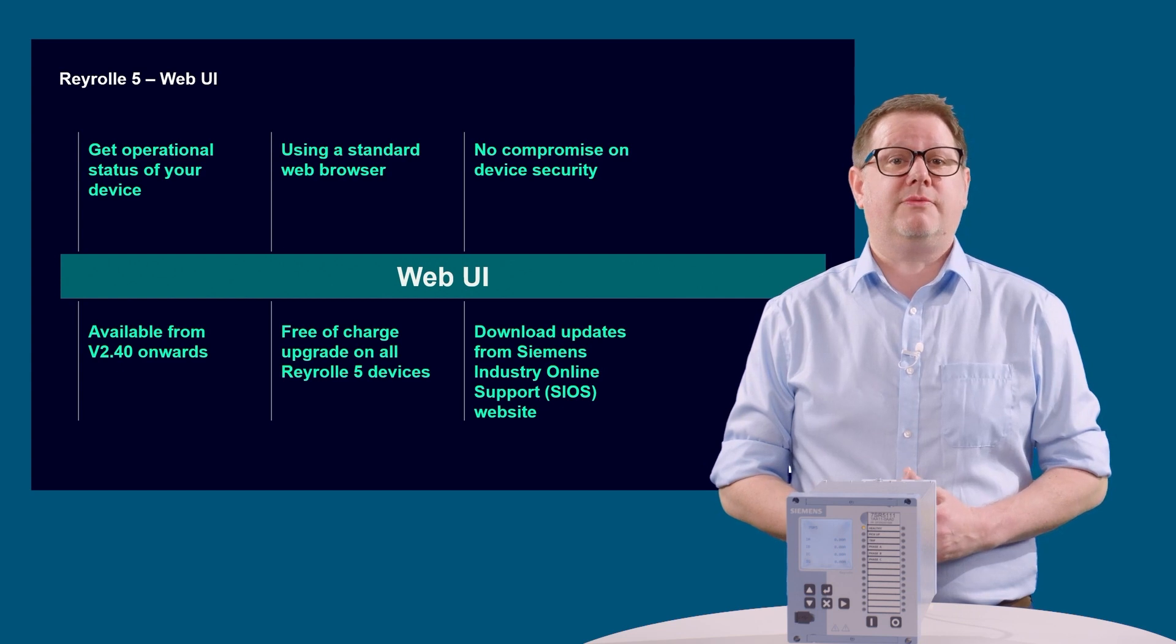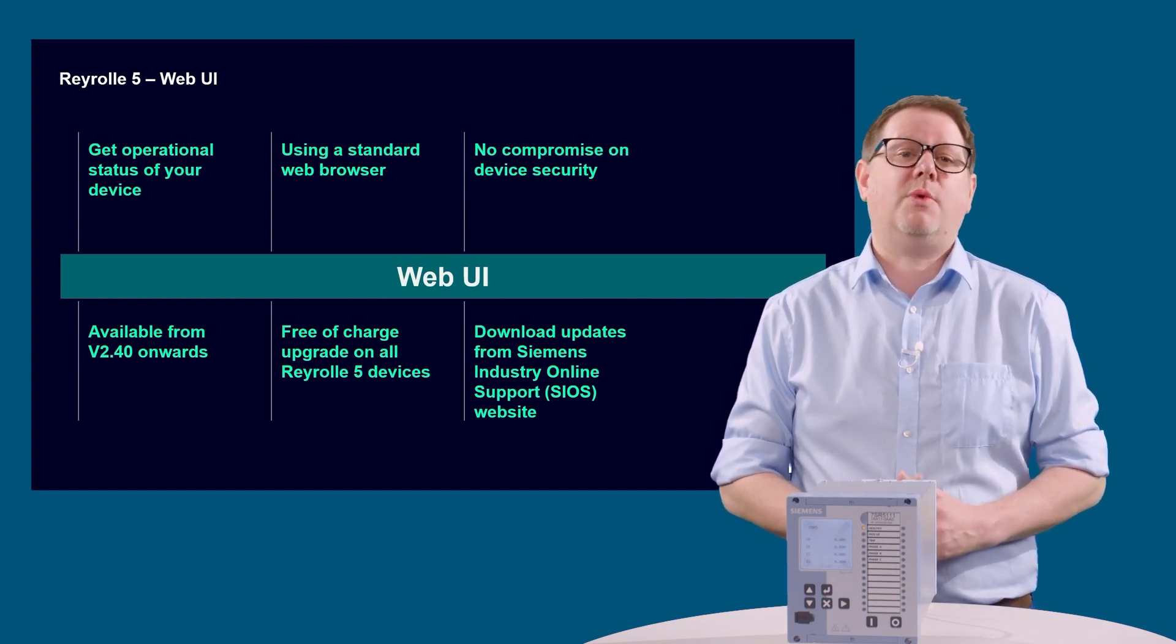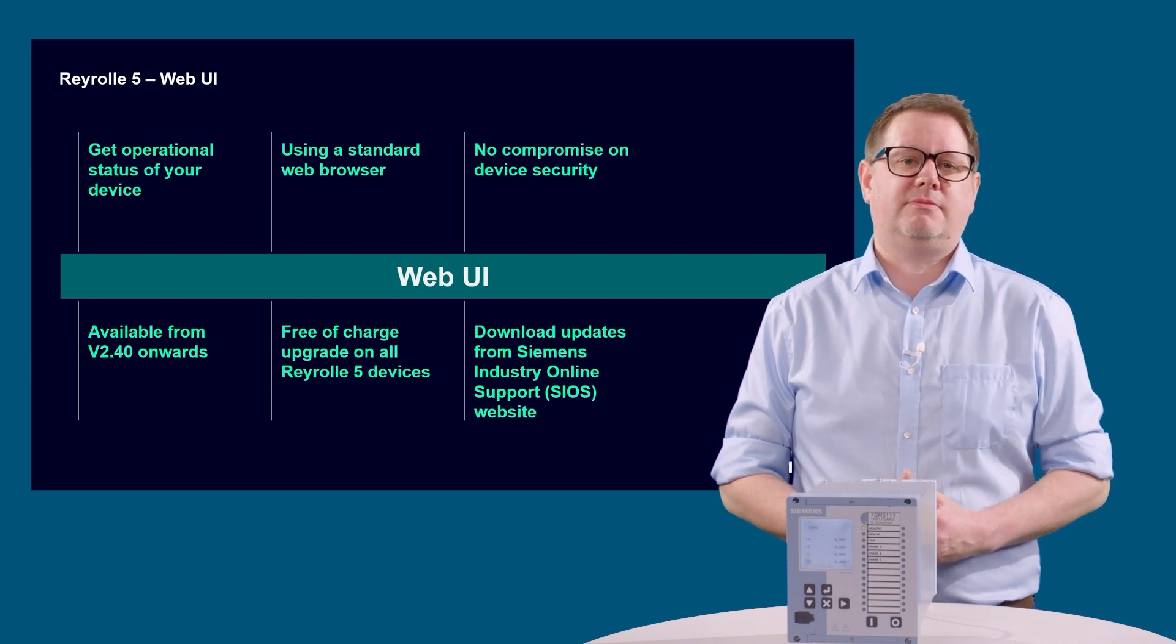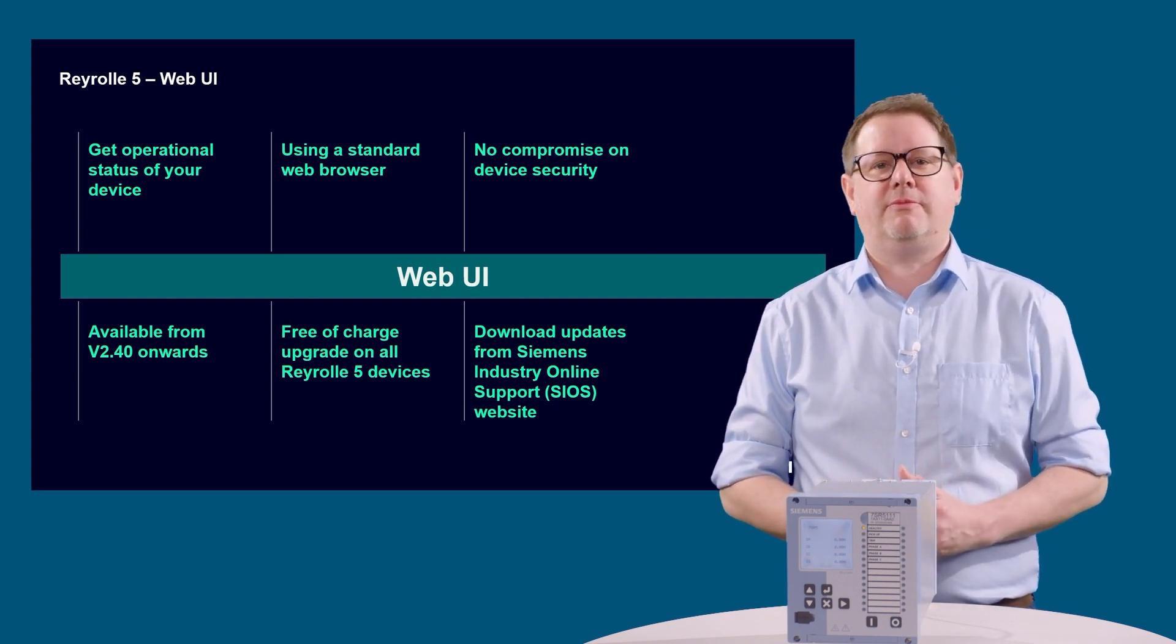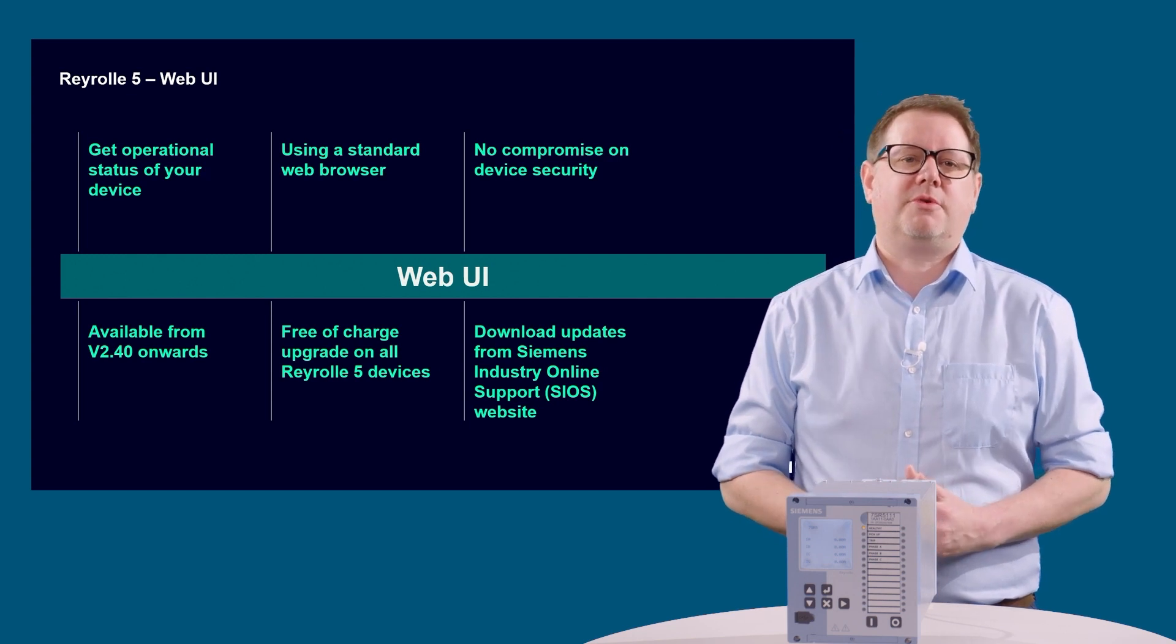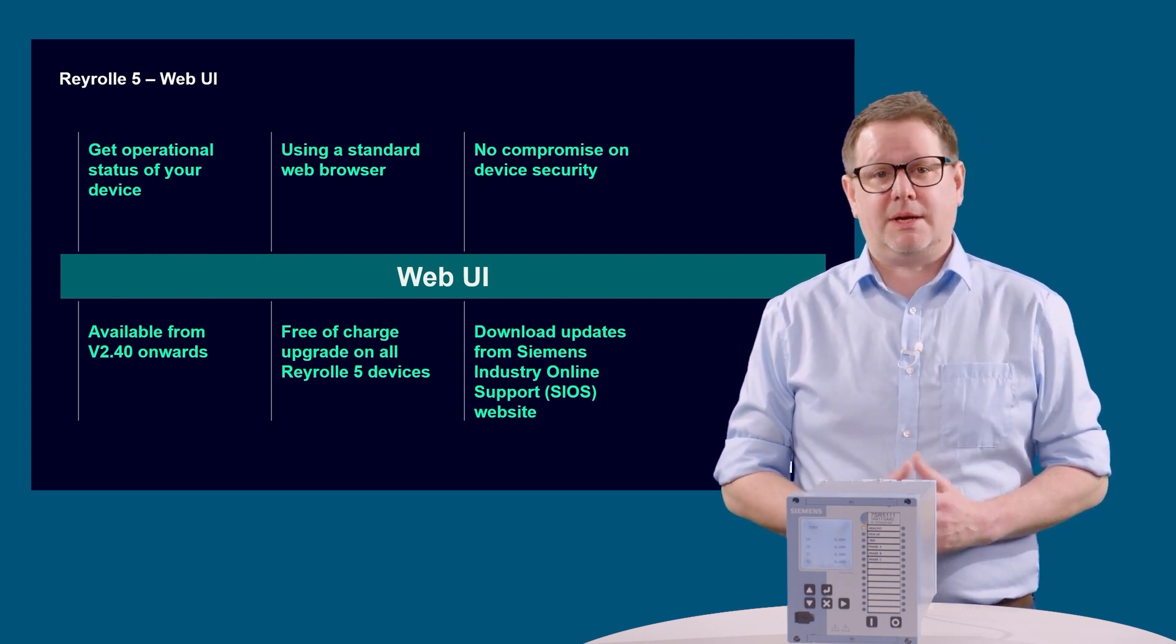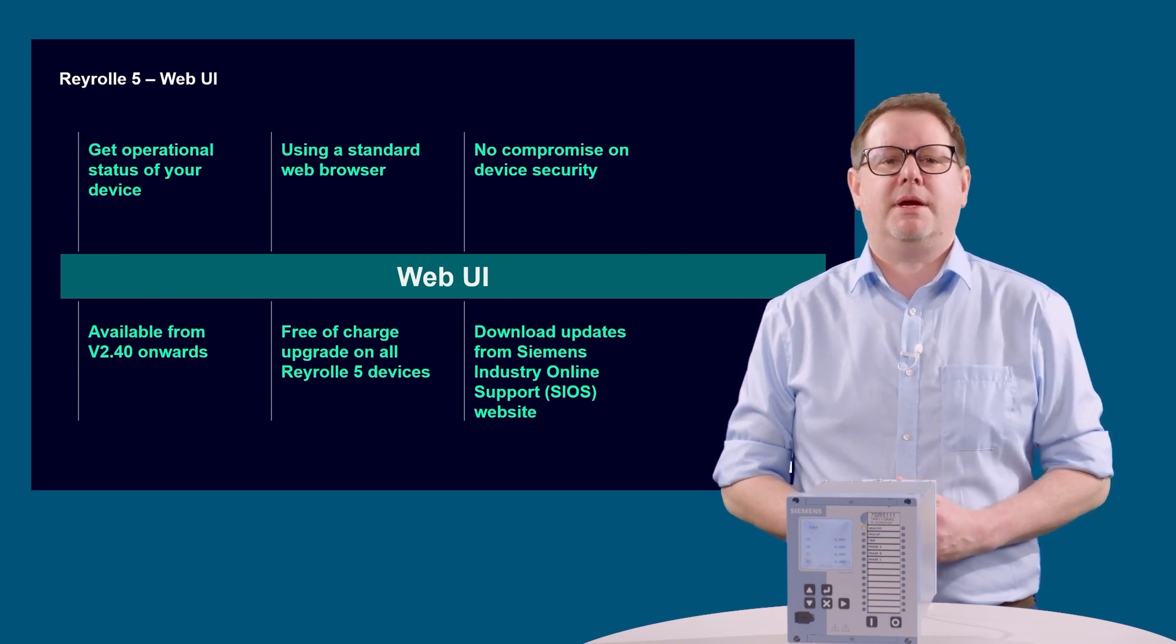It allows you to view the live operational status of your device using a web browser without compromising security. The web UI is available from version 240 onwards, and is a free of charge upgrade on all Reyrolle 5 devices. It can be downloaded from SIOS, the Siemens Industry Online Support webpage.